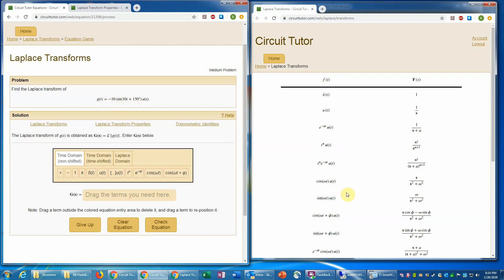And notice also that there is a phase angle for this function. So we need to look in our table now and find sine with a phase angle. So that would correspond to this entry in the table. And so we see that's going to be s sine phi where phi is the phase angle plus omega cosine phi divided by s squared plus omega squared. And of course, we also have this coefficient of negative 10 out front. So we have to make sure we don't forget about that.